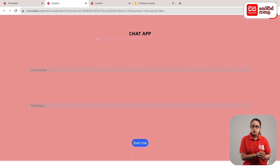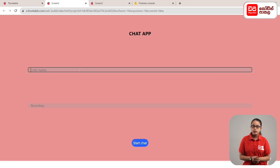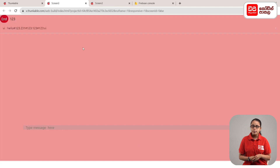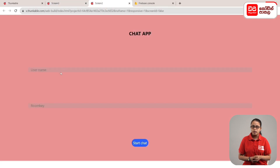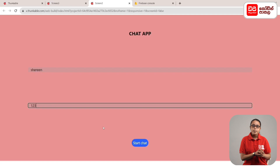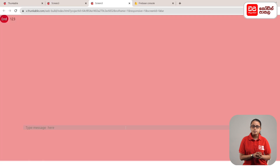My username is Joy and the room key is 123. Then click the start chat button. In this tab, the user name is Shireen and the room key is 123. Then click the start chat button. Look at the screen 3 tabs.